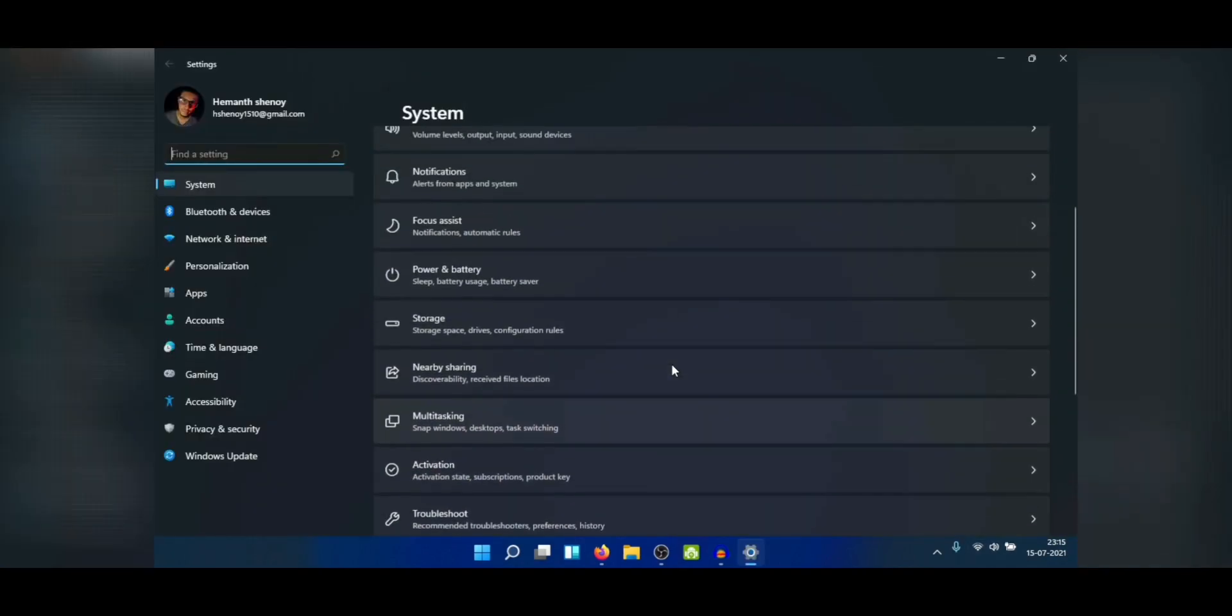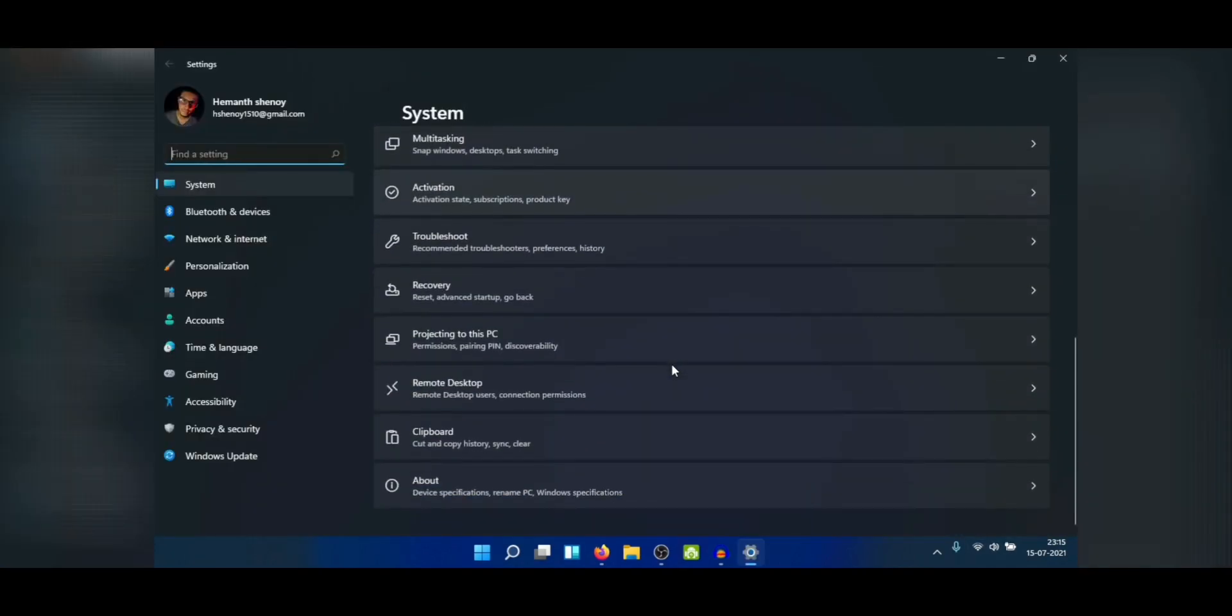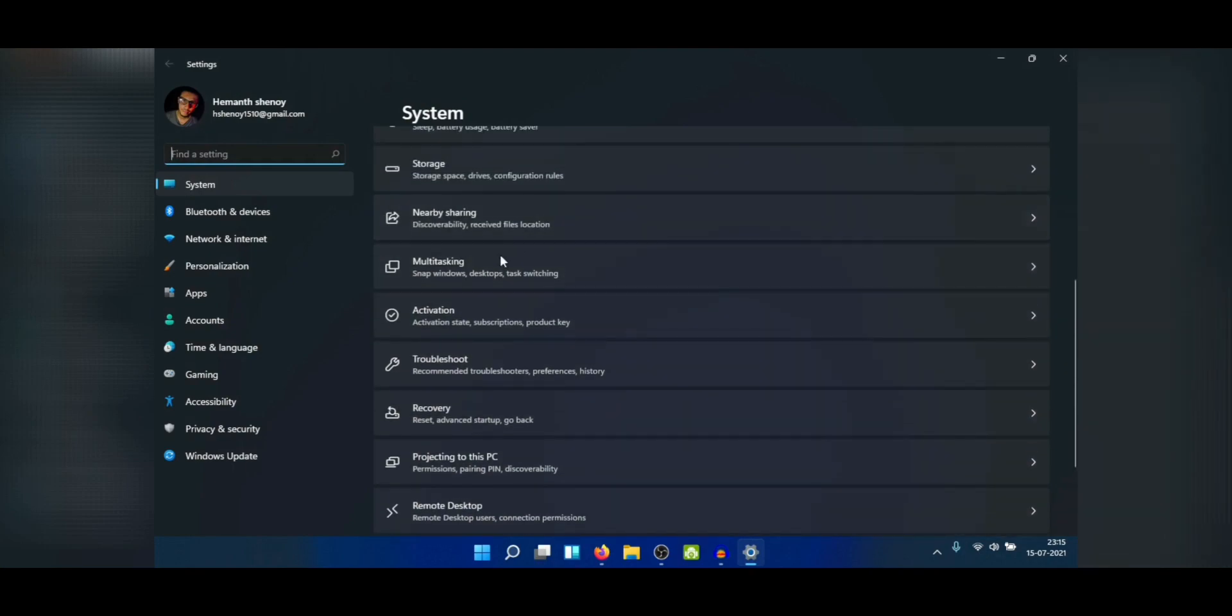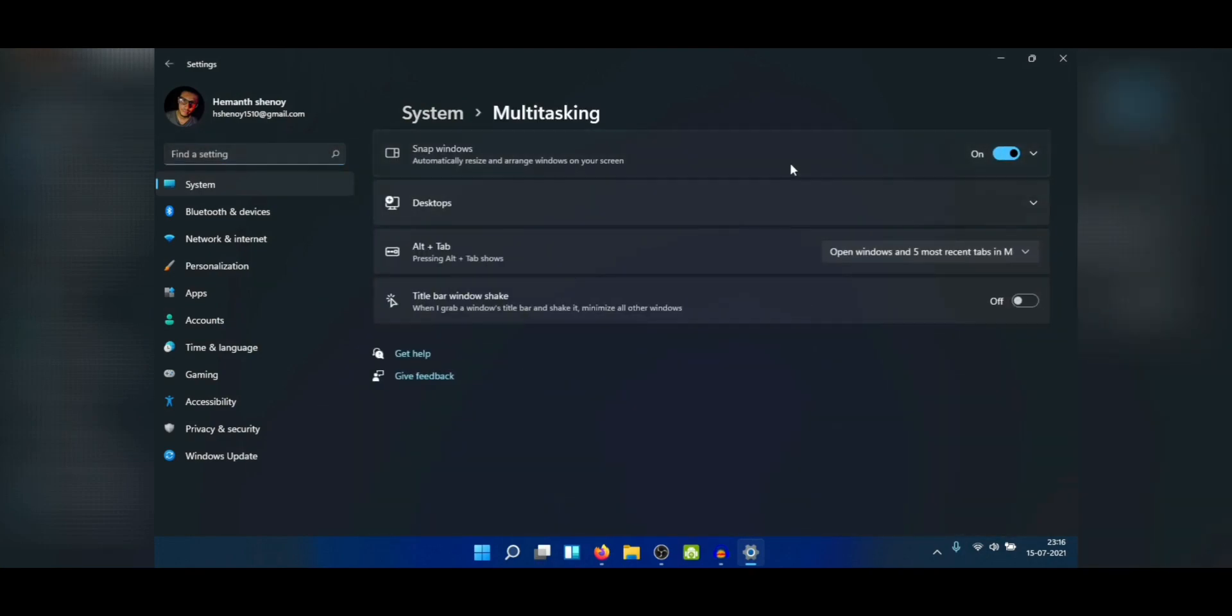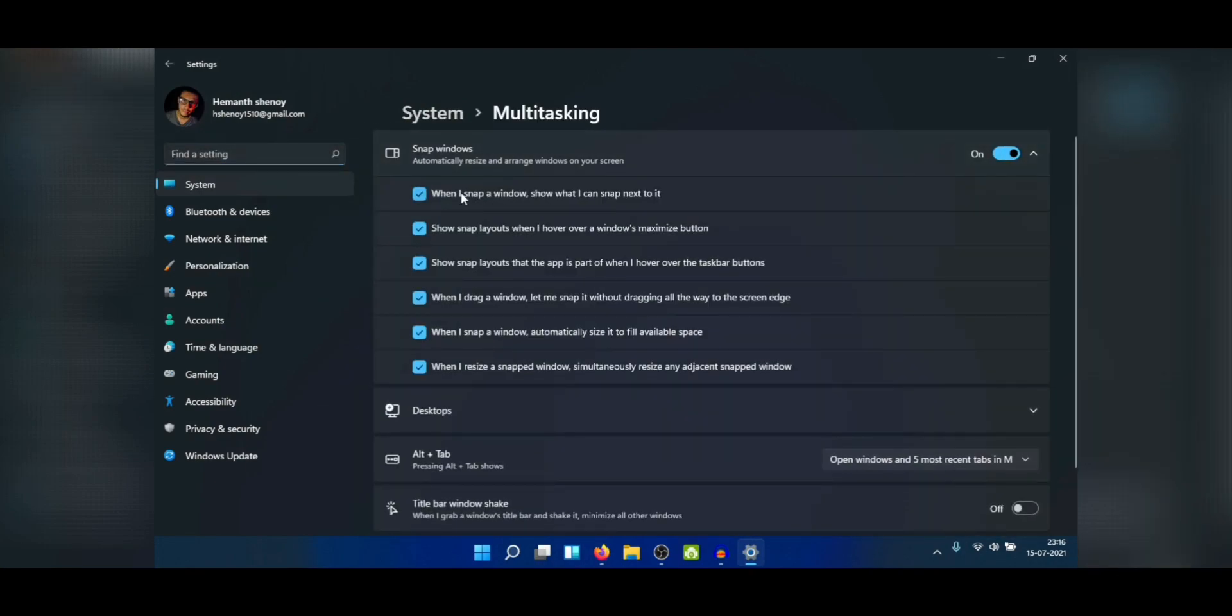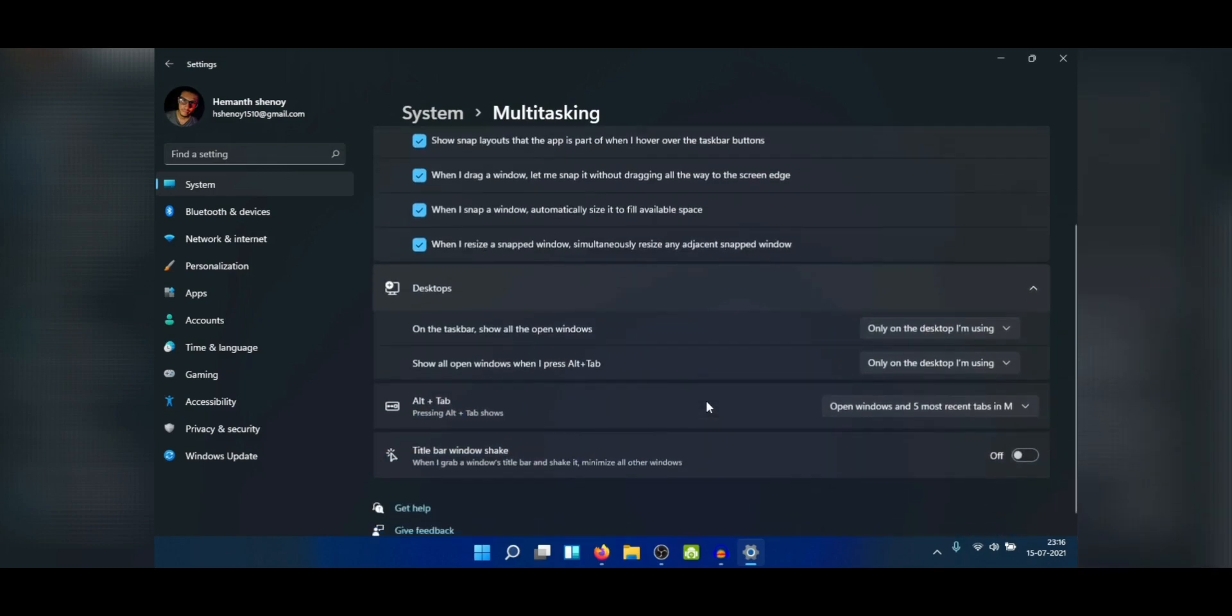Now note that we'll not be doing the Windows Insider method here, so I'm not gonna even open that program in the settings. Instead we'll go the typical ISO route. As of this date, Microsoft hasn't officially released the ISO, so we'll have